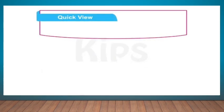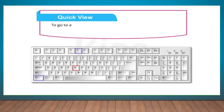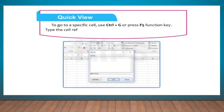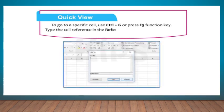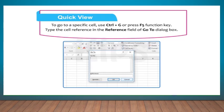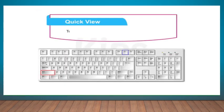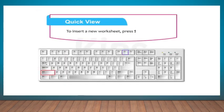Let me share an interesting fact. To go to a specific cell, use Ctrl+G or press F5 function key. Type the cell reference in the reference field to go to dialog box. Also note that to insert a new worksheet, press Shift+F11.